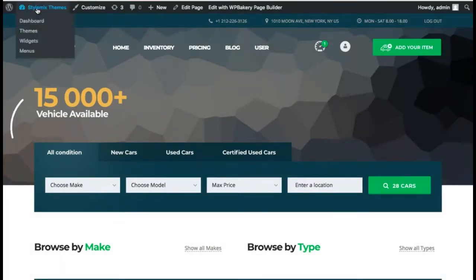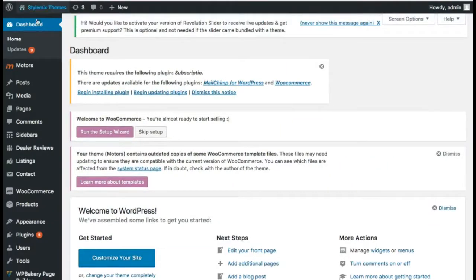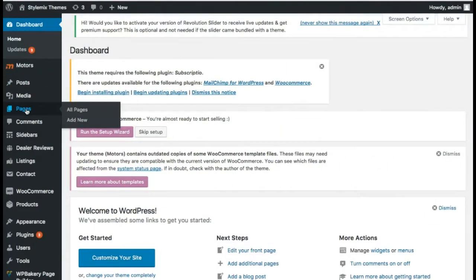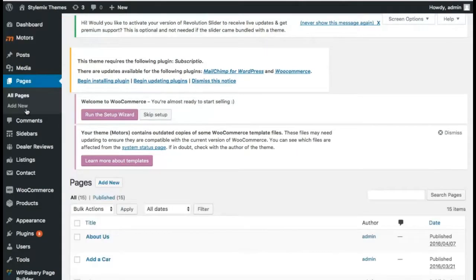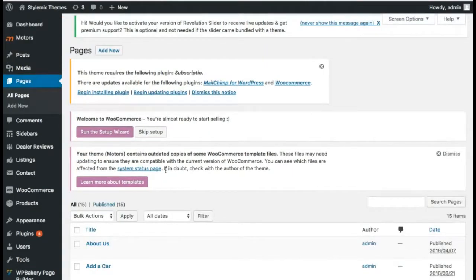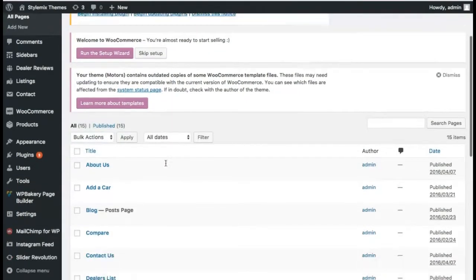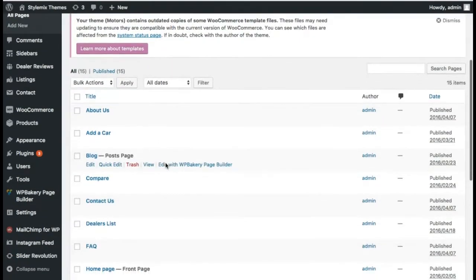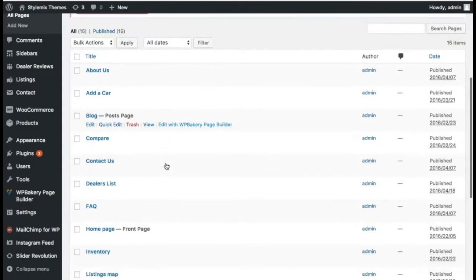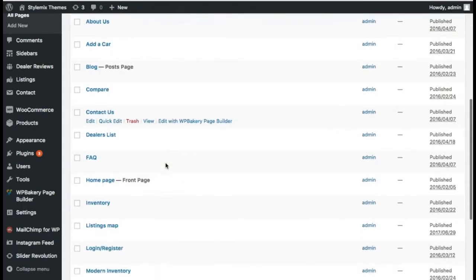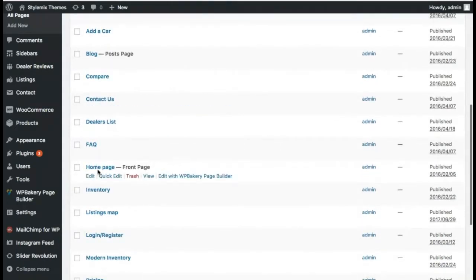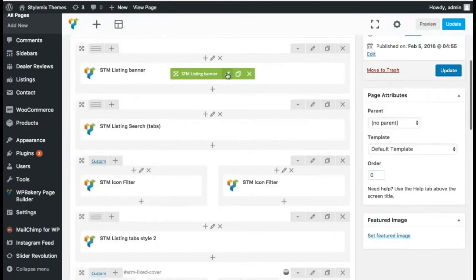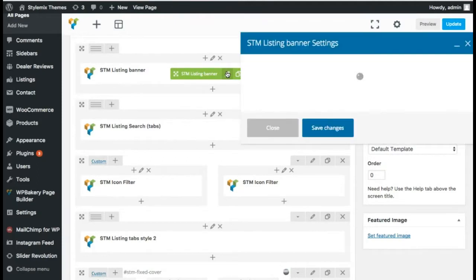The first step to building your classified website is to change some of the header options. So we can change some of the default settings on this demo and make them more focused on the type of products we want to list.